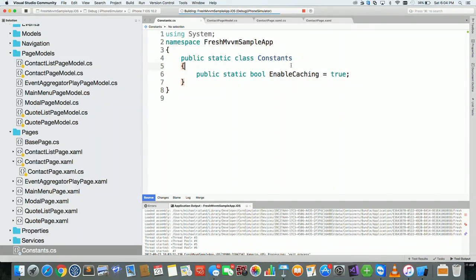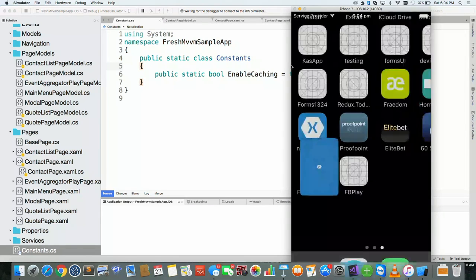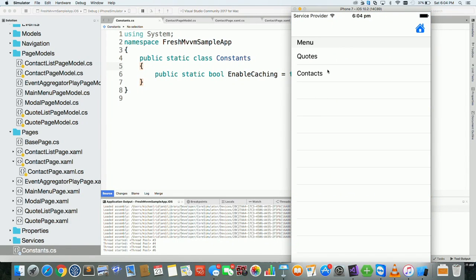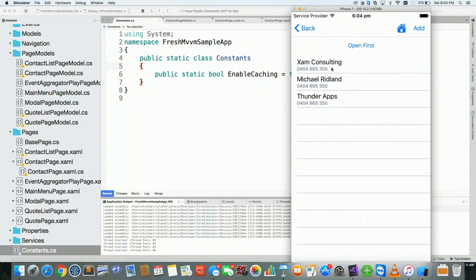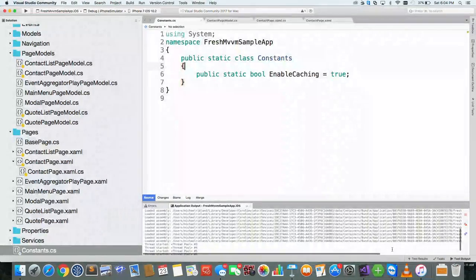Actually implementing caching in an application is quite a harder thing than just flipping a switch — you actually have to go and code it — but it's definitely worth doing. With caching enabled, you get the data straight away and see the view straight away.